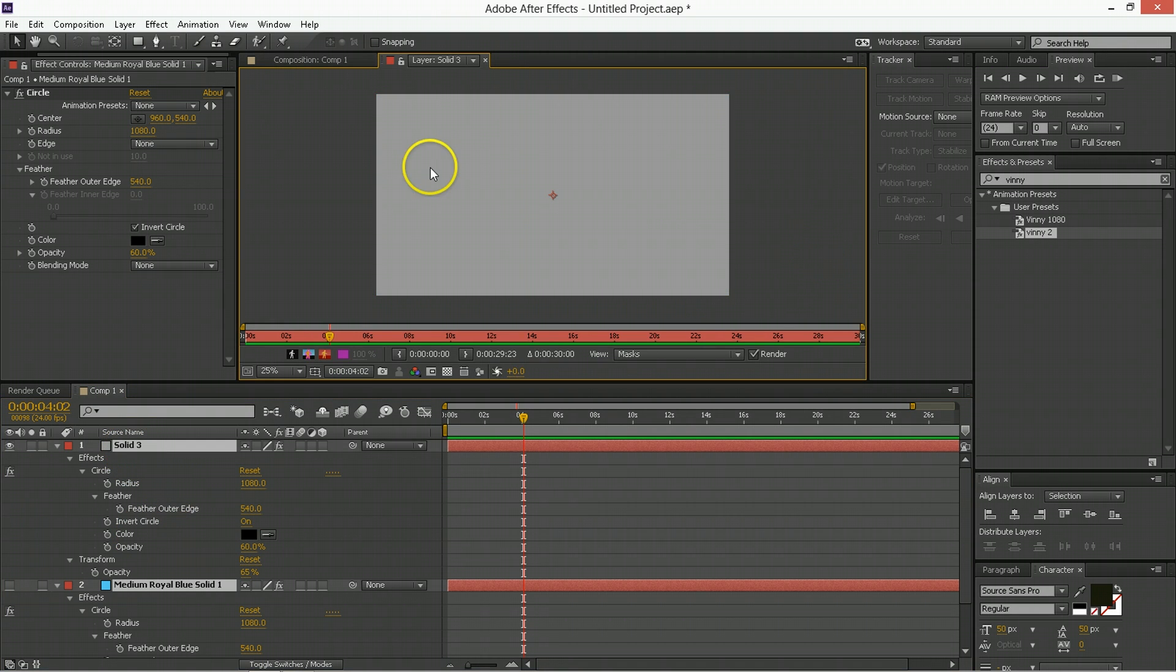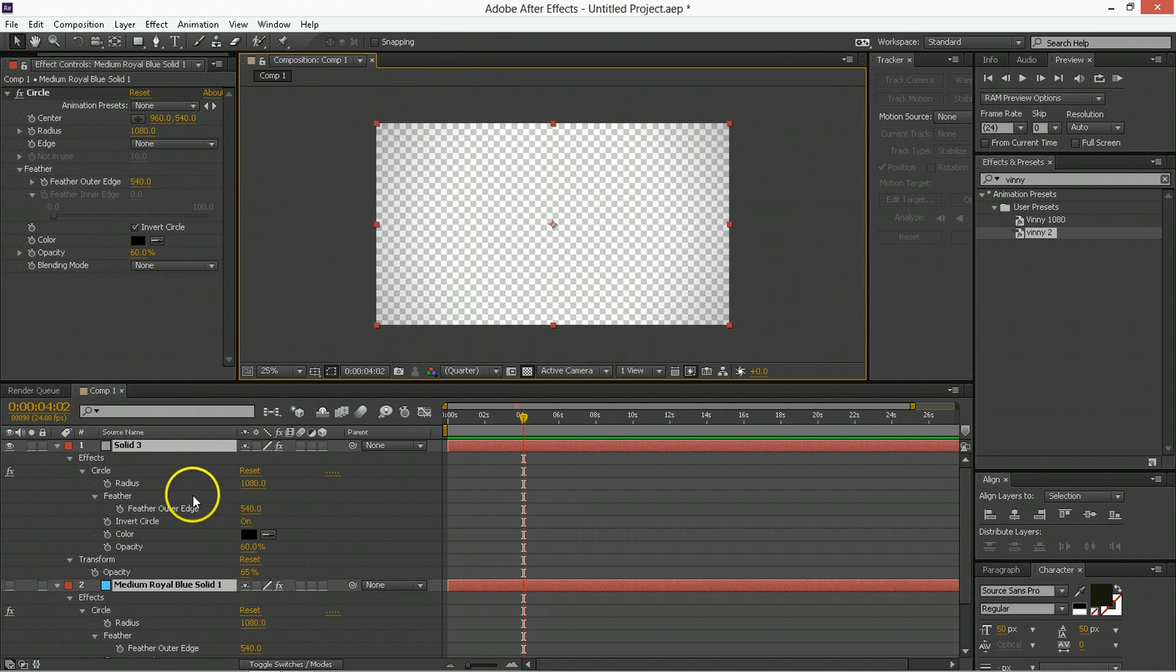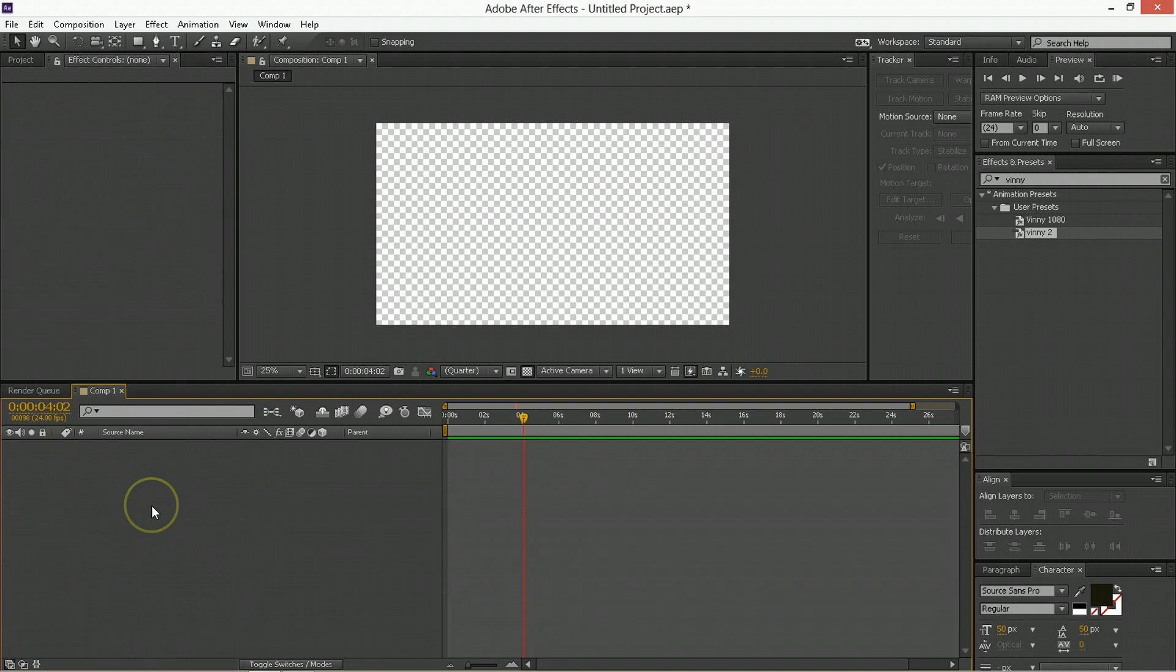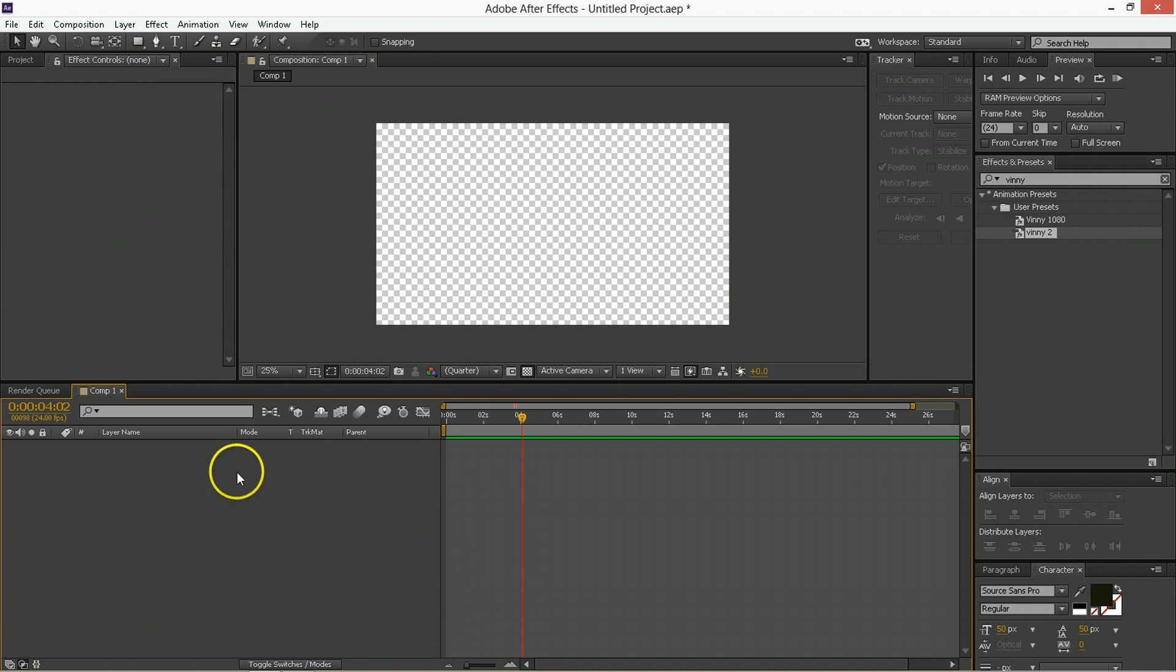Some of the limitations, though, are that you can't have a preset generate two layers, or multiple layers, or affect a layer's blending mode, for example, that's a little bit dicey. However, you can use any combination of effects and properties to generate pretty interesting things that you can then apply to other stuff.